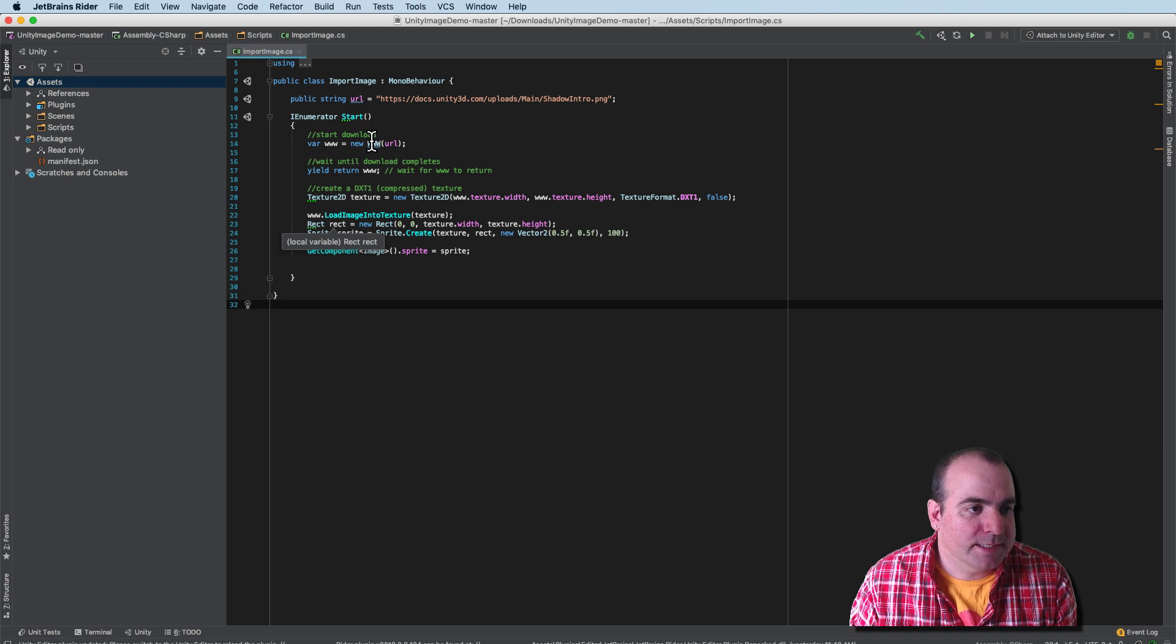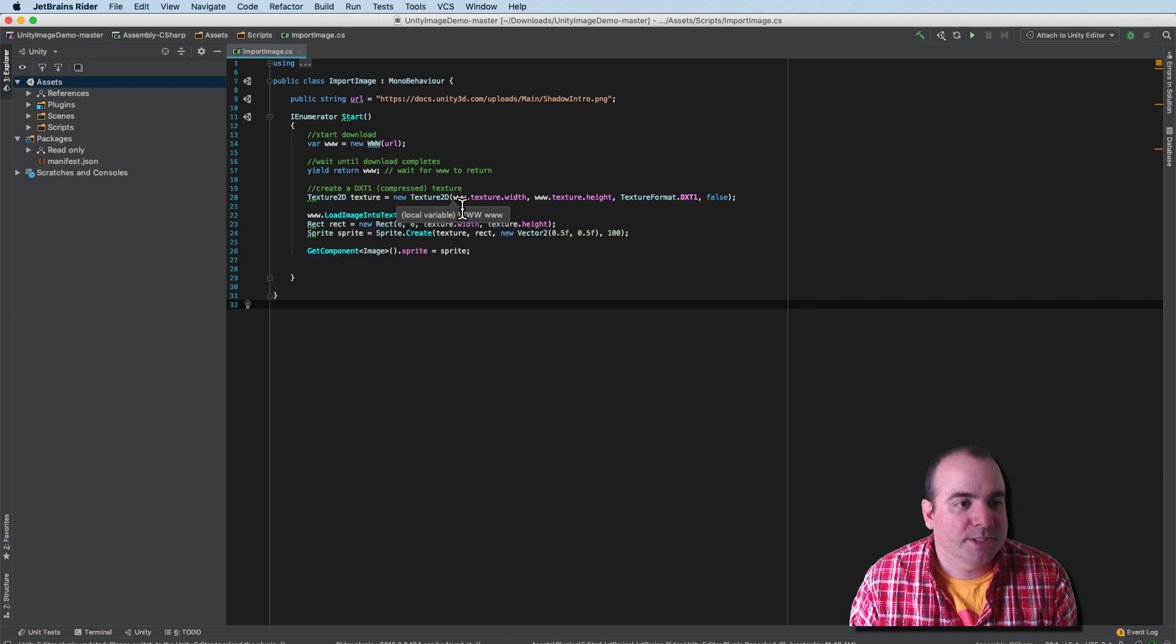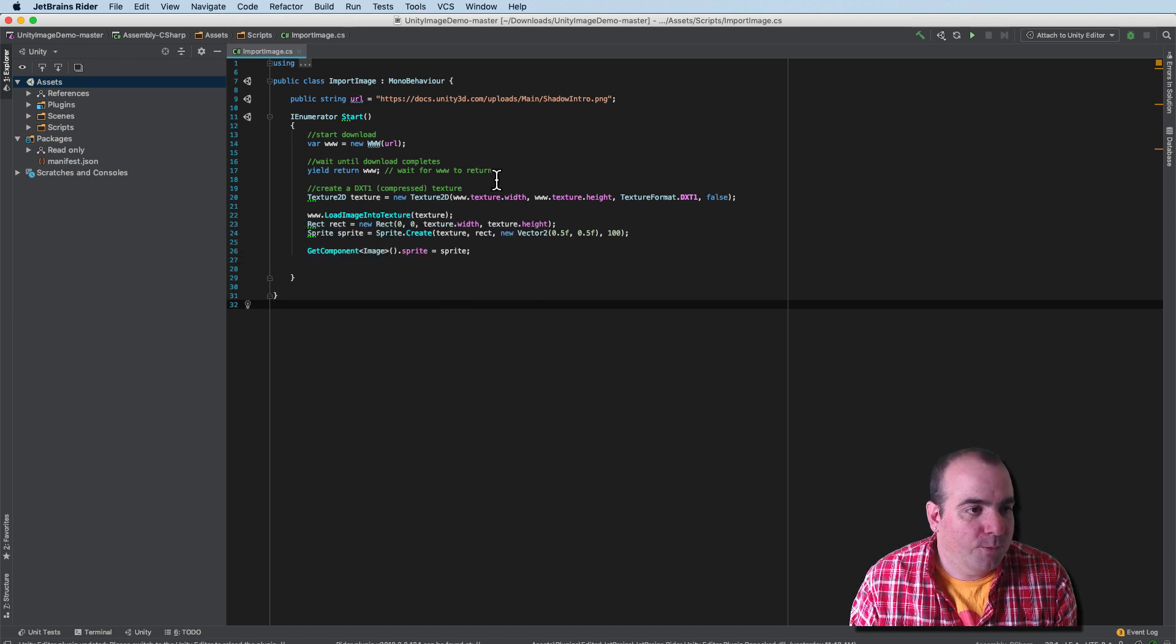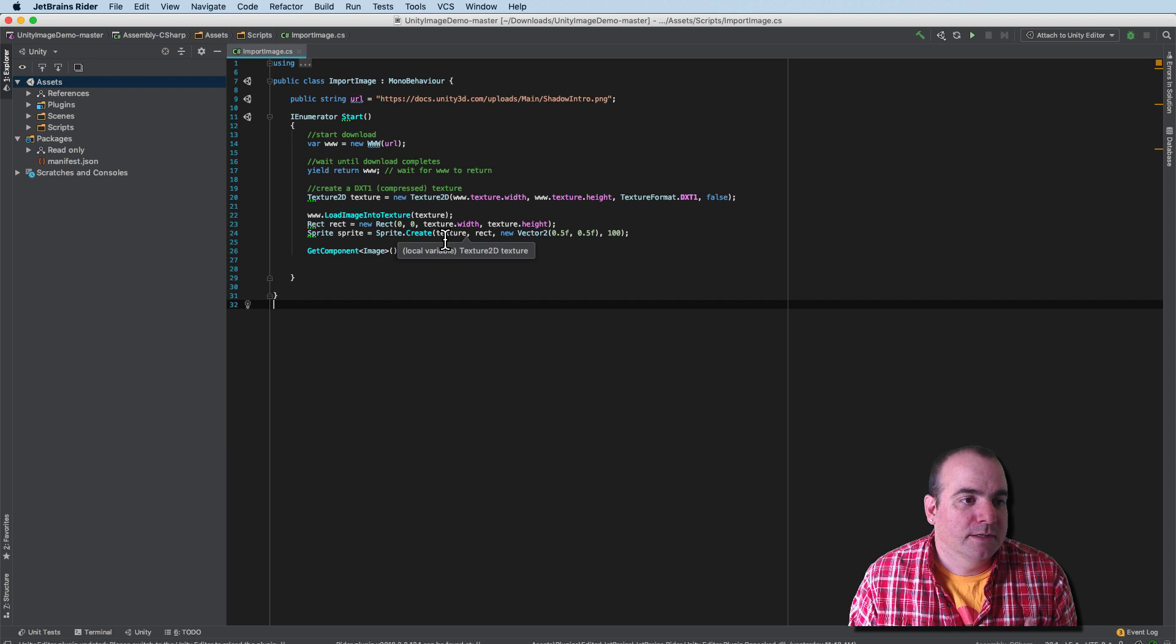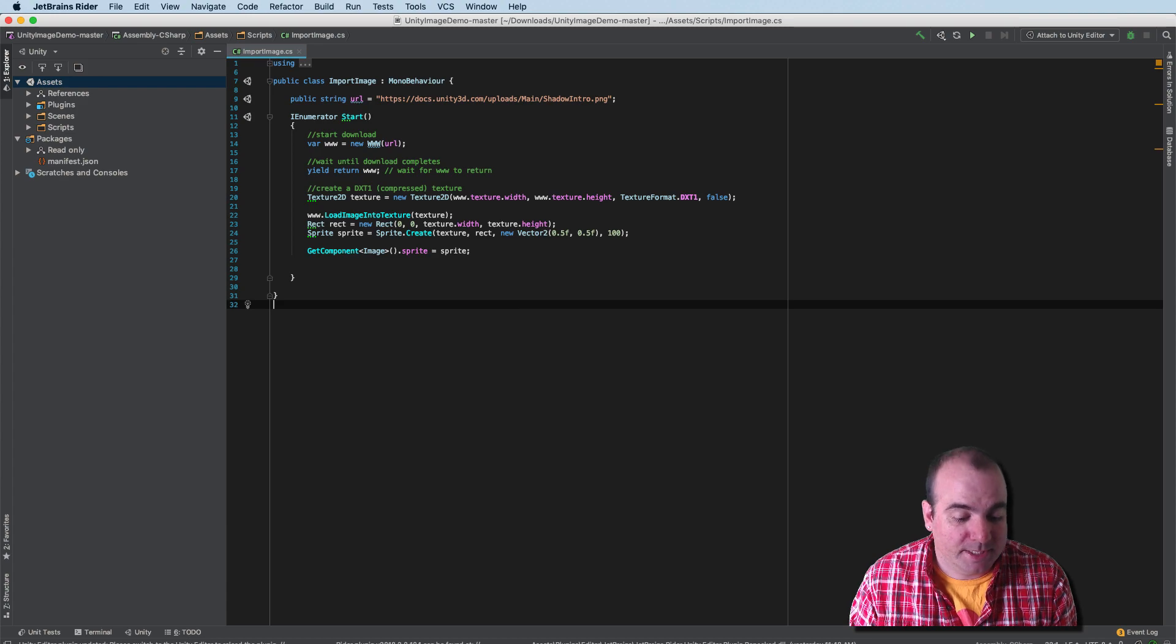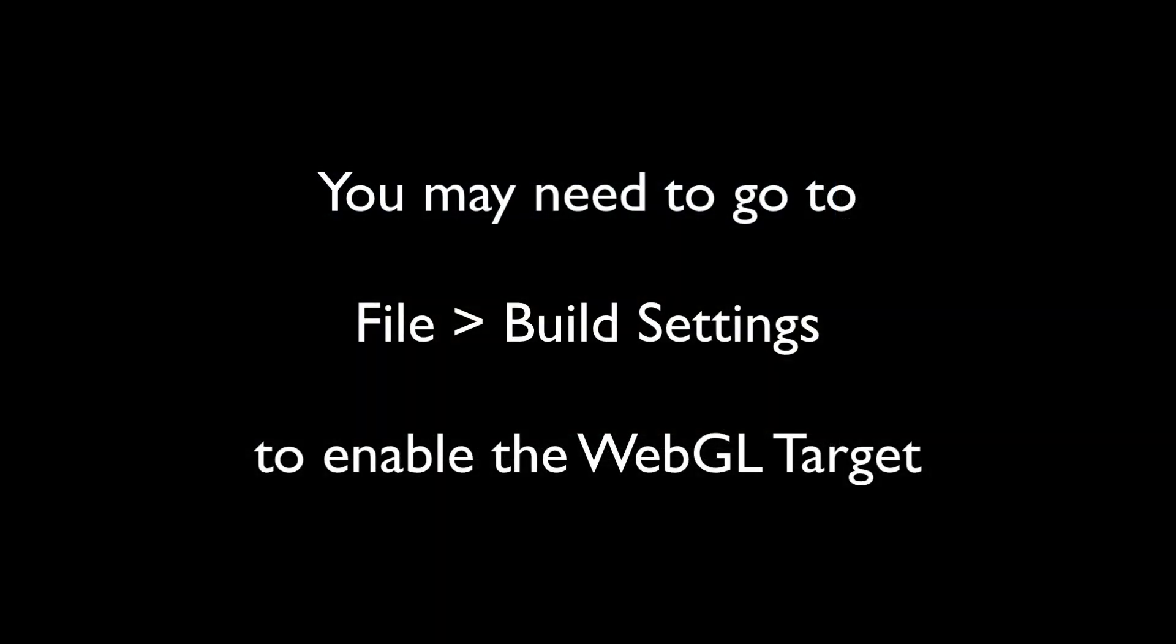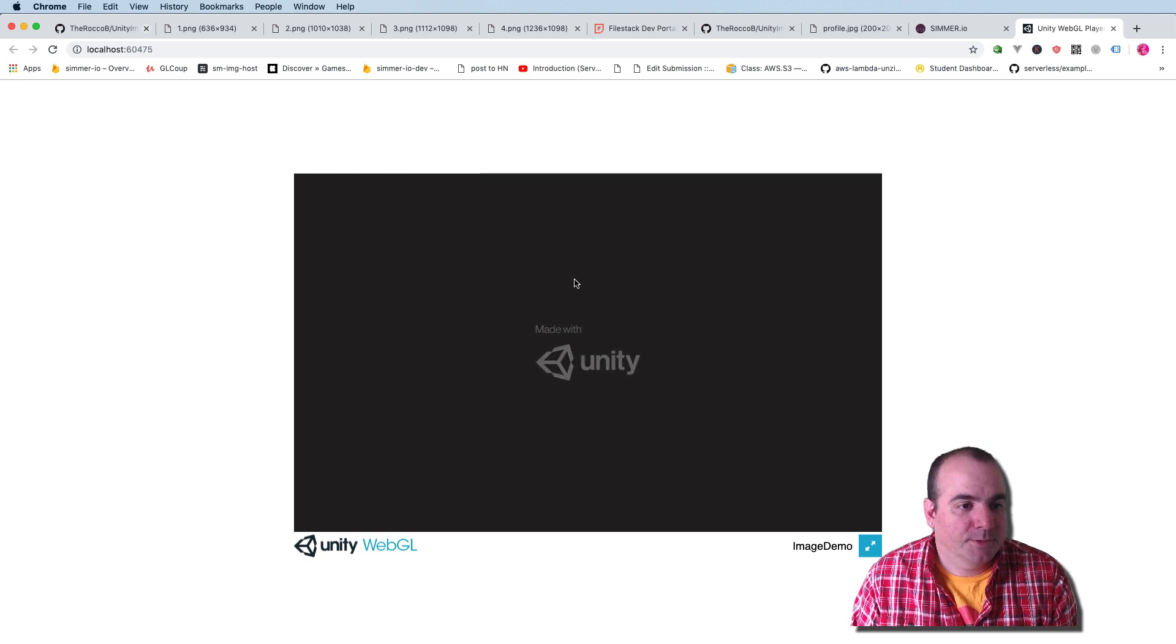It's pretty simple. All we do is we create a new WWW object, a new texture here, and we wait for the WWW to return and we create a new texture for that game. So let's see what happens when I export this to WebGL. Okay, we're back.